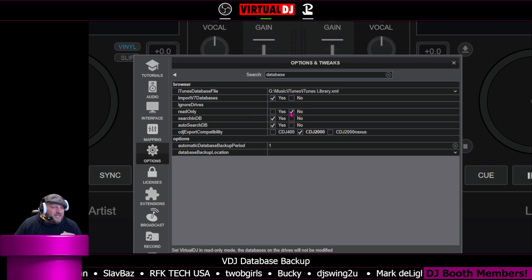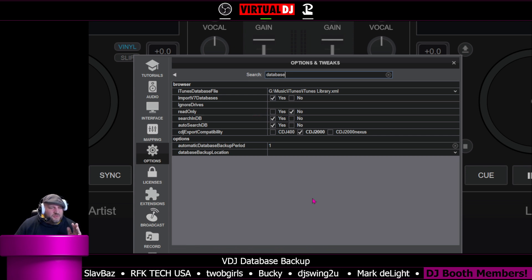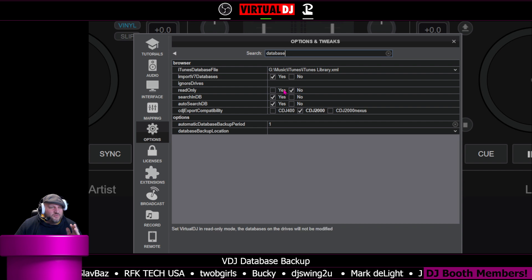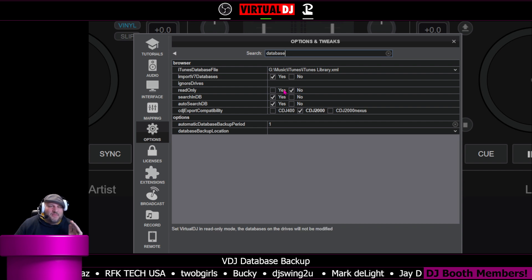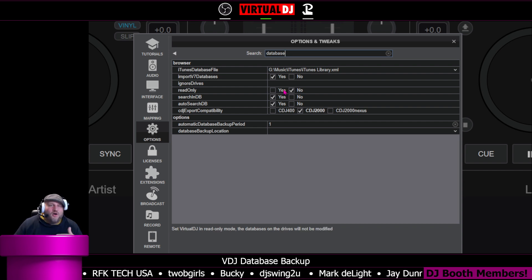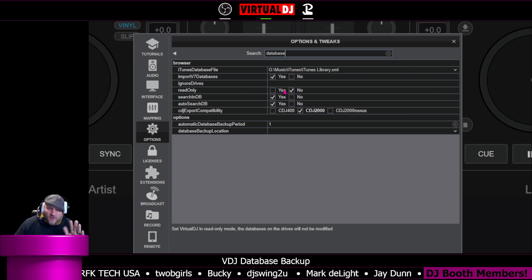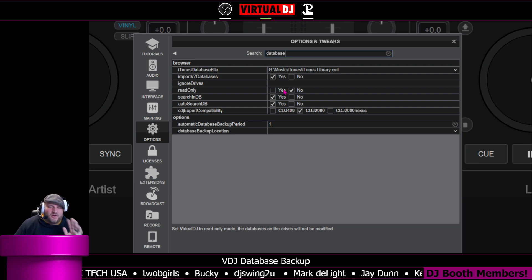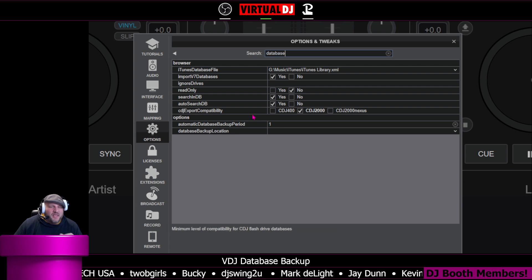You can select right here, read only, to set Virtual DJ into read only mode. The database on the drives will not be modified, so it will not write over your database. If you're already particular and you've got things in the right order, that's the option for you.